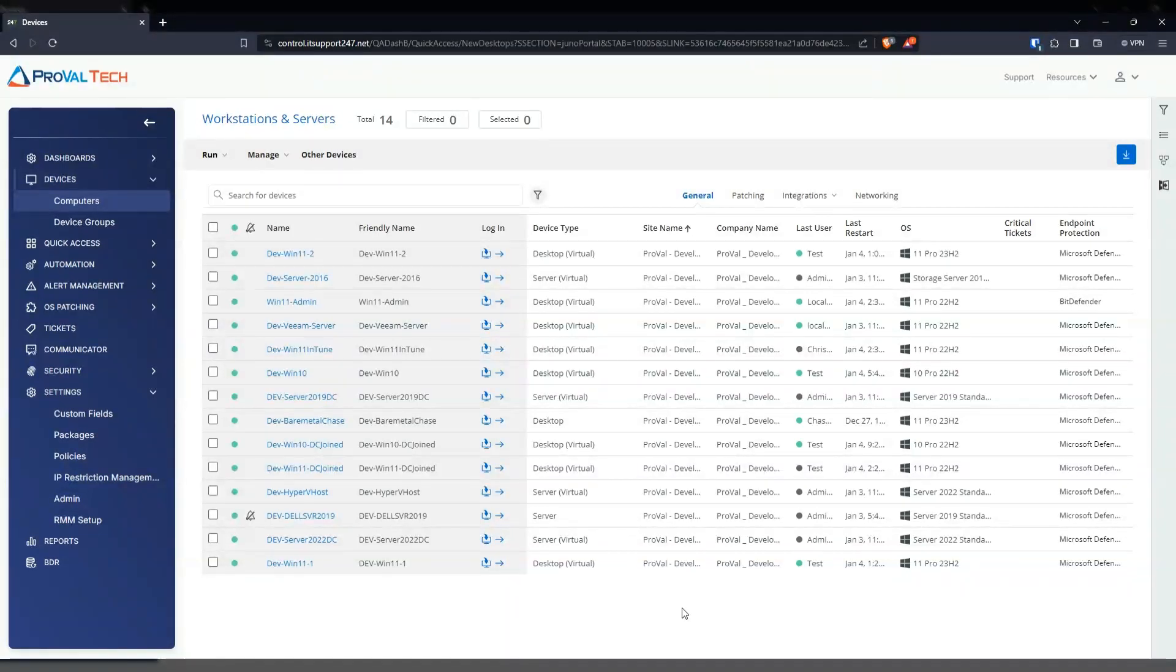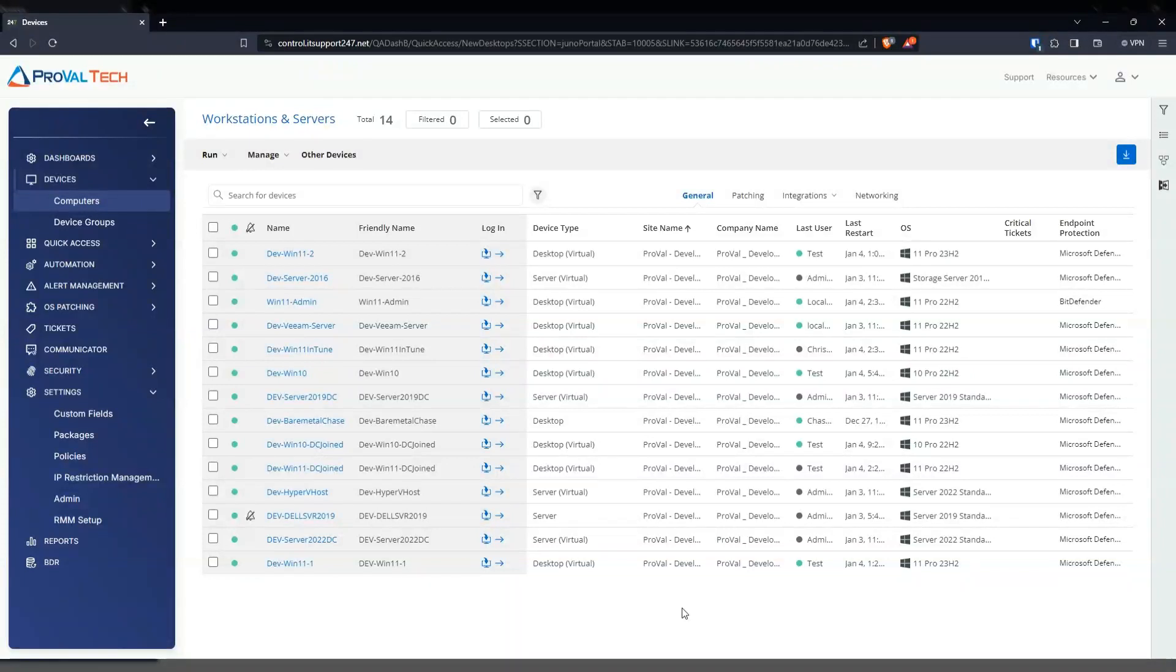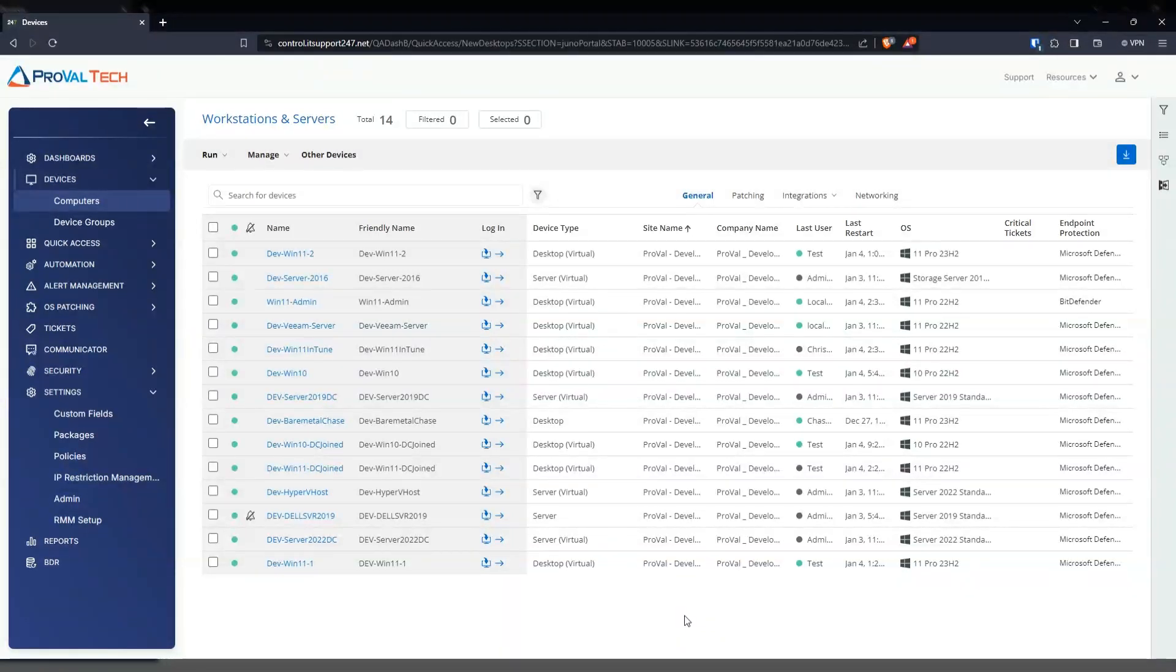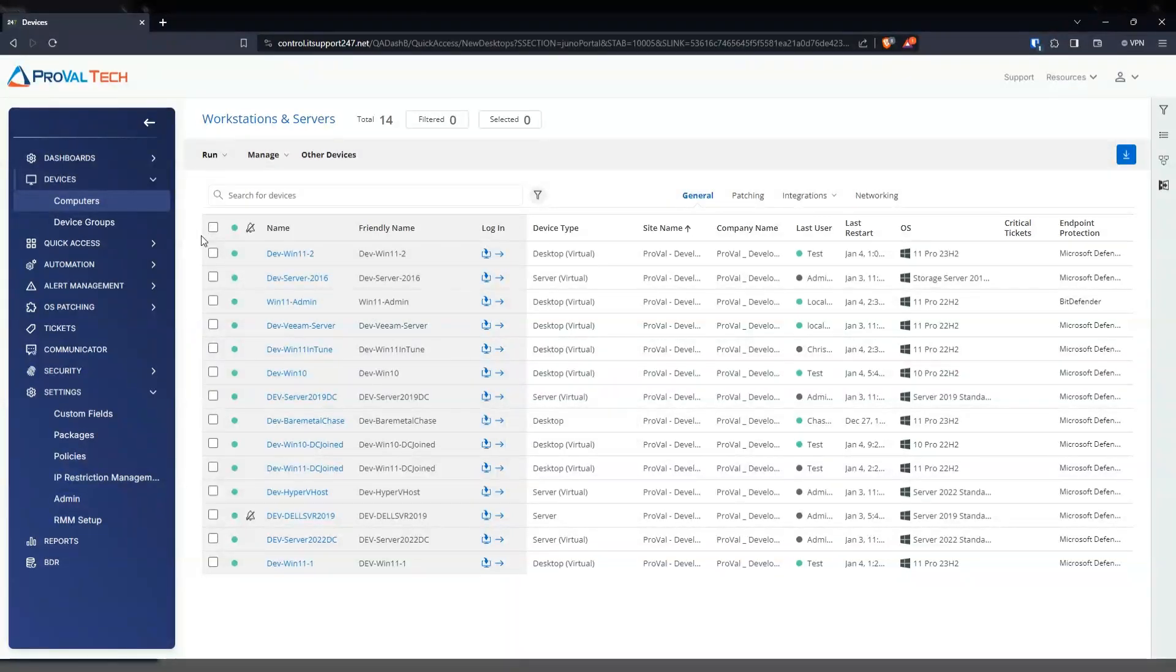So before you create the script, you have to create the custom field where you want the output to live. Before this video, I already went ahead and created that custom field so we don't have to take too much of your time. But let's go into creating that script.